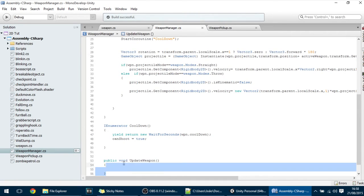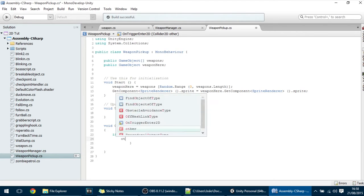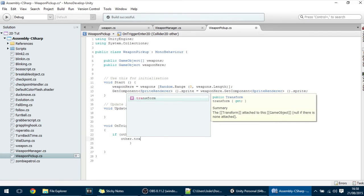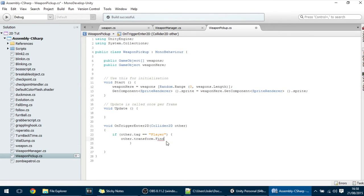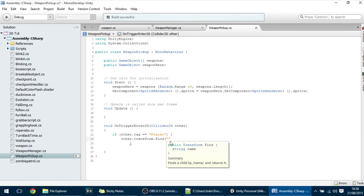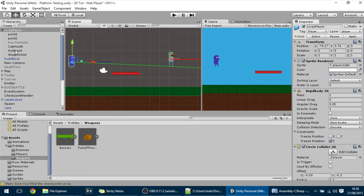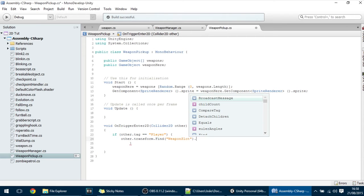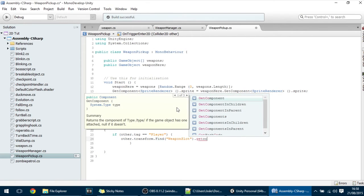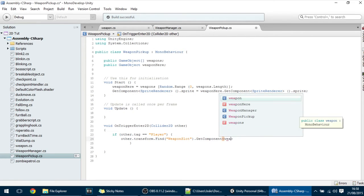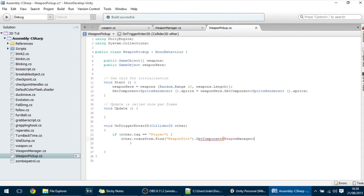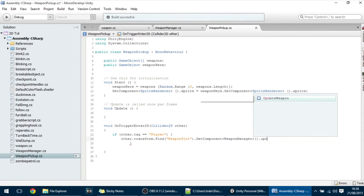To execute this function through here all you have to do is make other dot transform dot find and we want to find the child with the name Weapon Slot. So Weapon Slot and we want to get the component Weapon Manager and we want to execute the function updateWeapon.